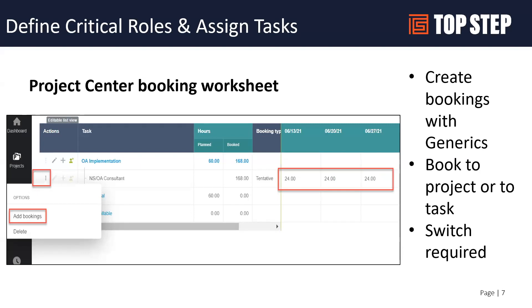Once you turn on the Project Center, there are a couple of switches needed to enable it in your account. One of them enables the project center booking worksheet. What this does is allow you to create your project structure and then go to the Project Center to request or set up bookings for your generic resources at the project level, or even down to the task level. You can see how many hours are planned versus how many hours are booked.